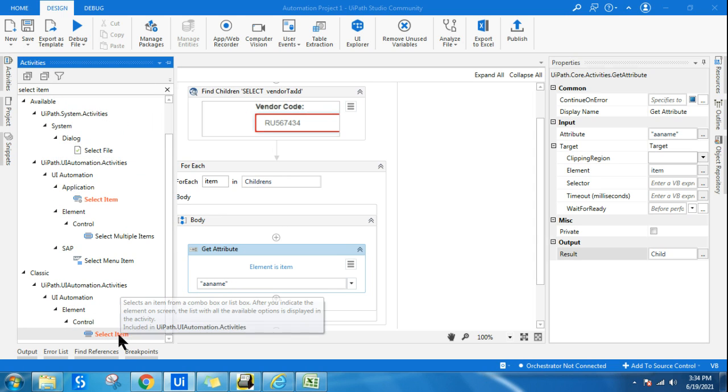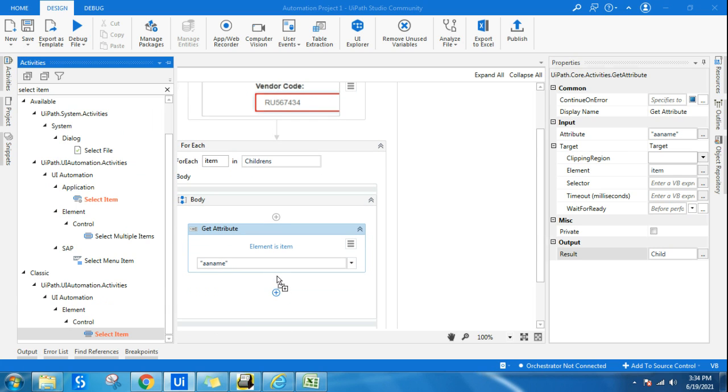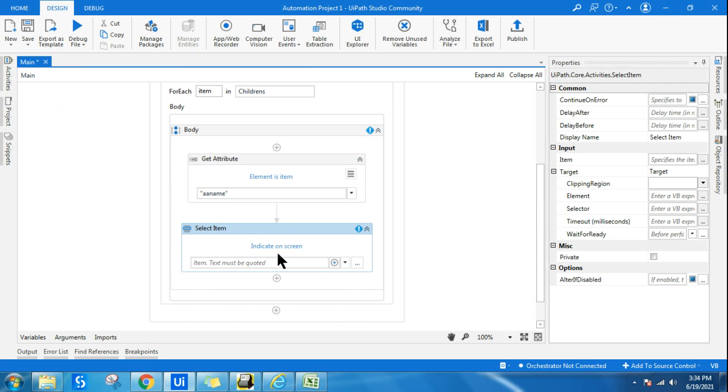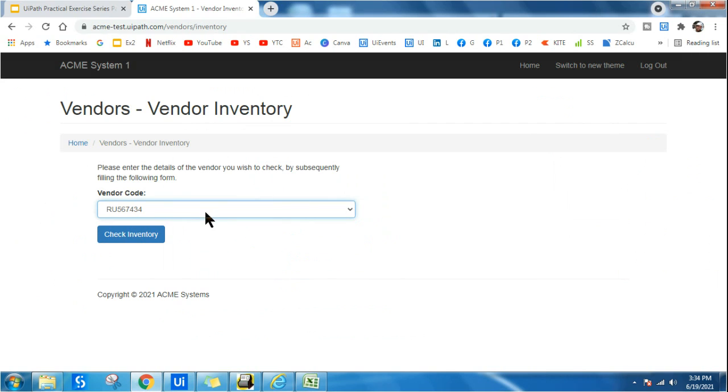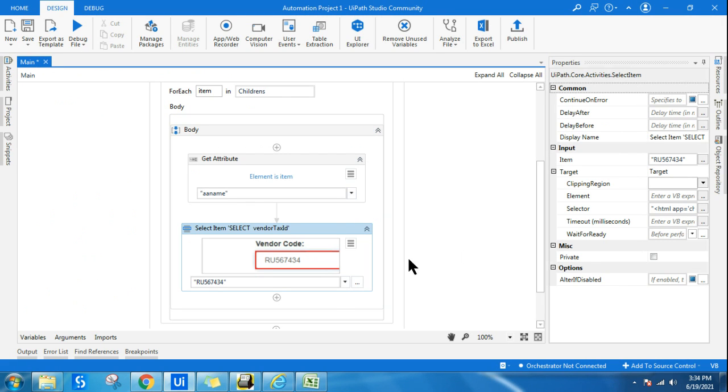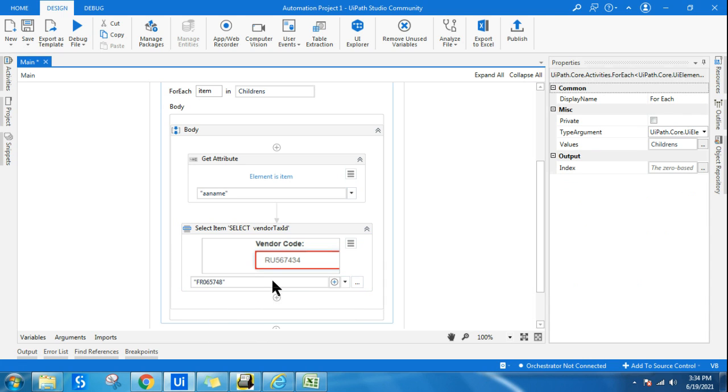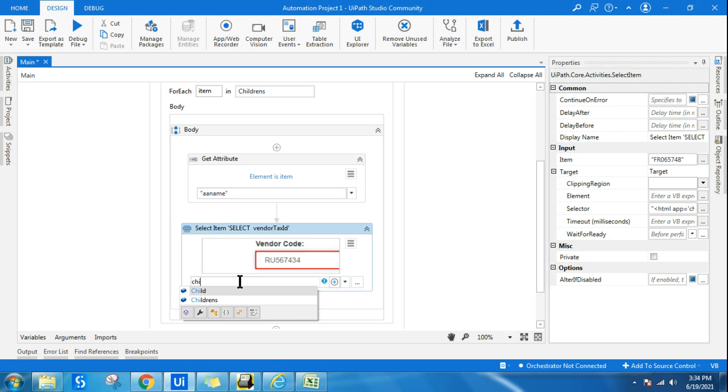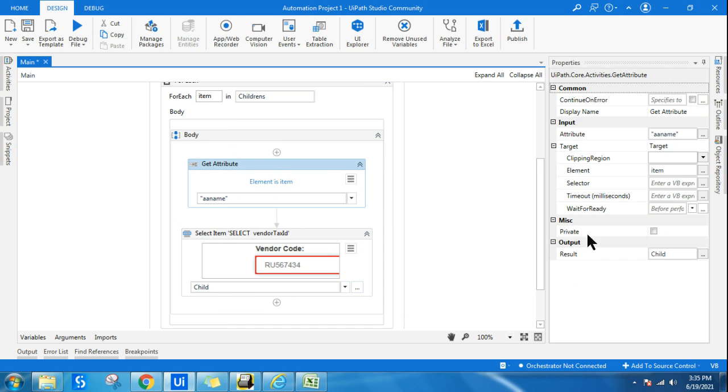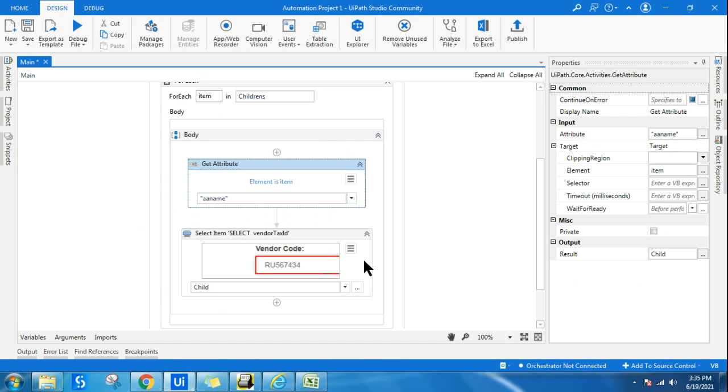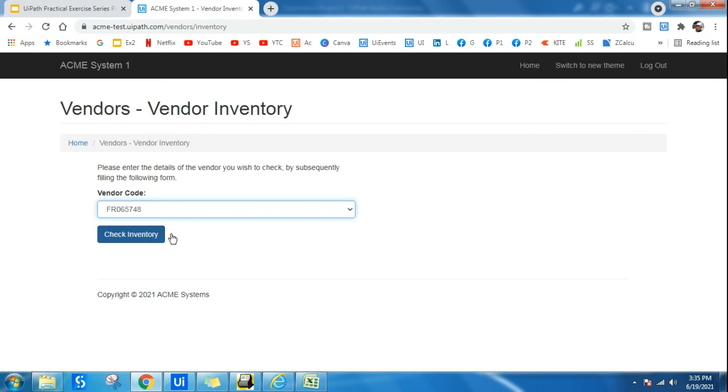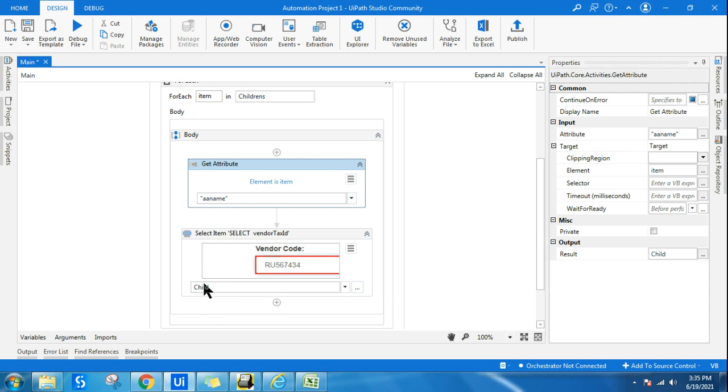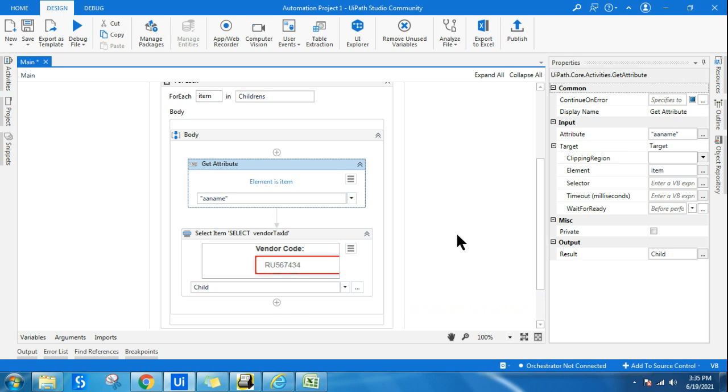Now here I am using Select Item activity below the Get Attribute. And here in the Select Item, I will click on indicate on screen and let's indicate this particular dropdown. So what happens by default, it is selecting all the default options one by one. I can select which option I want to click, but here I want to keep it dynamic. One by one, it has to click. So what I will do, I will delete this and I will give the child variable. So what would happen? For the first time when the loop is running, the child variable is going to carry the first value. When the second time the loop will run, it will carry the second value. So the Select Item will get dynamic values inputted into this activity and it will click on all those specific items one by one.